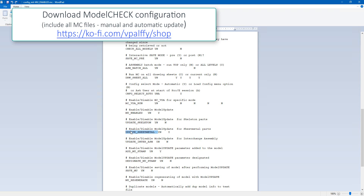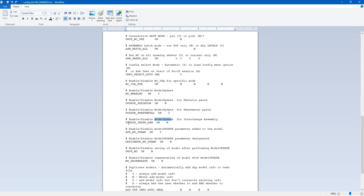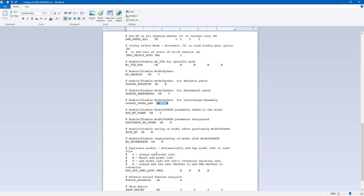If you would like to update the sheet metal part — so if you convert a 3D model to sheet metal and then run the model check — the model update automatic update will be applied to the model. Please download these preferences or modify them manually, and check all necessary model update parameters. For example, 'update_intern_change_assembly' — for now I do not use intern change assembly, so I don't need to set that preference to 'yes'. You can also see 'mu_regenerate', which I set to 'no'.